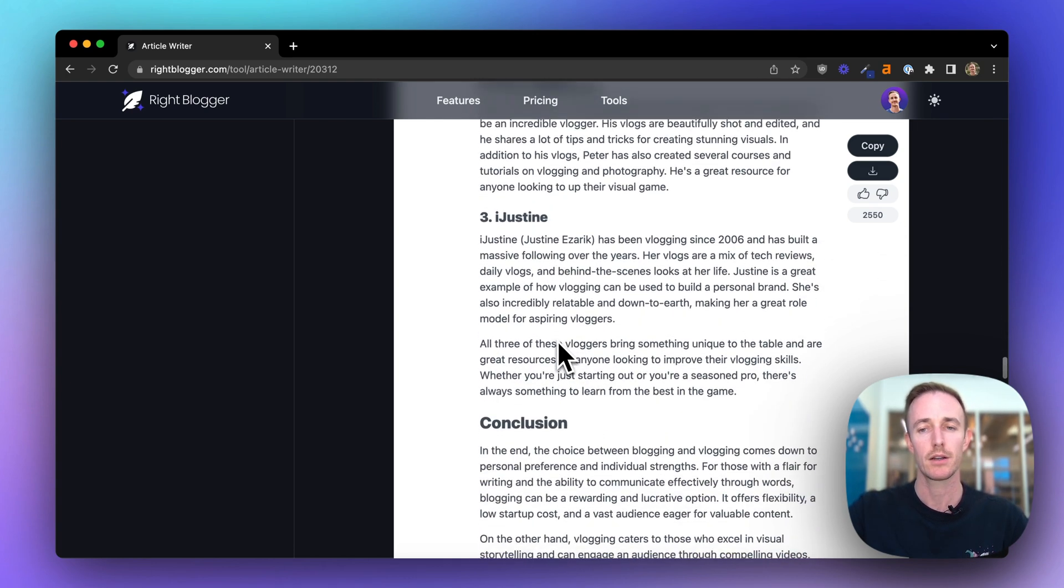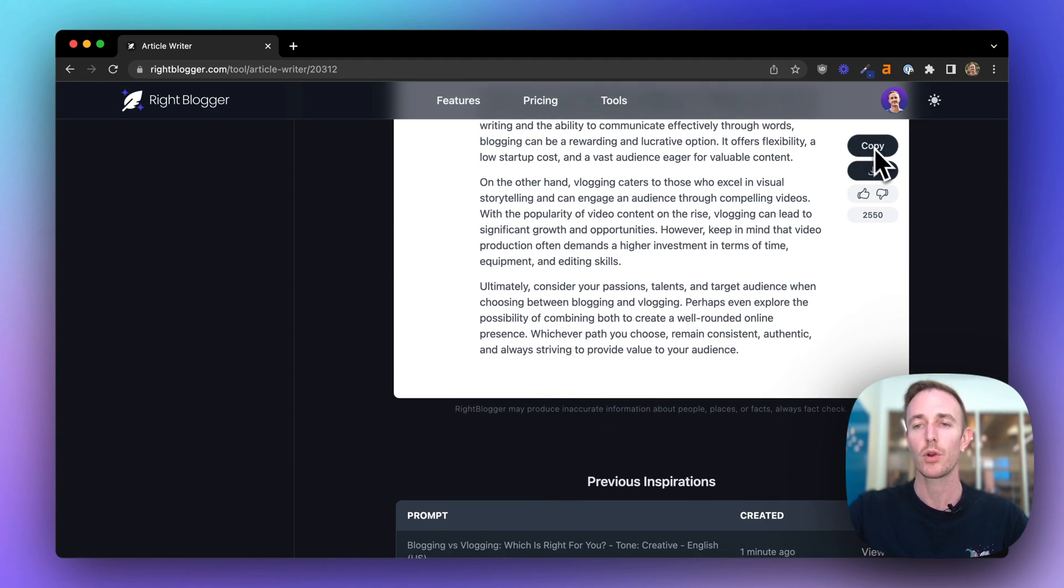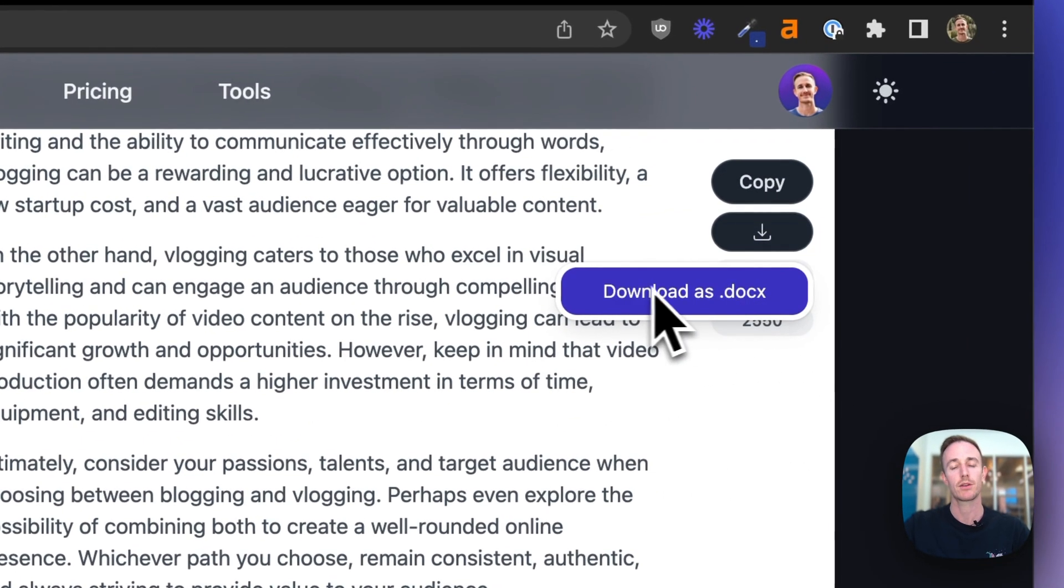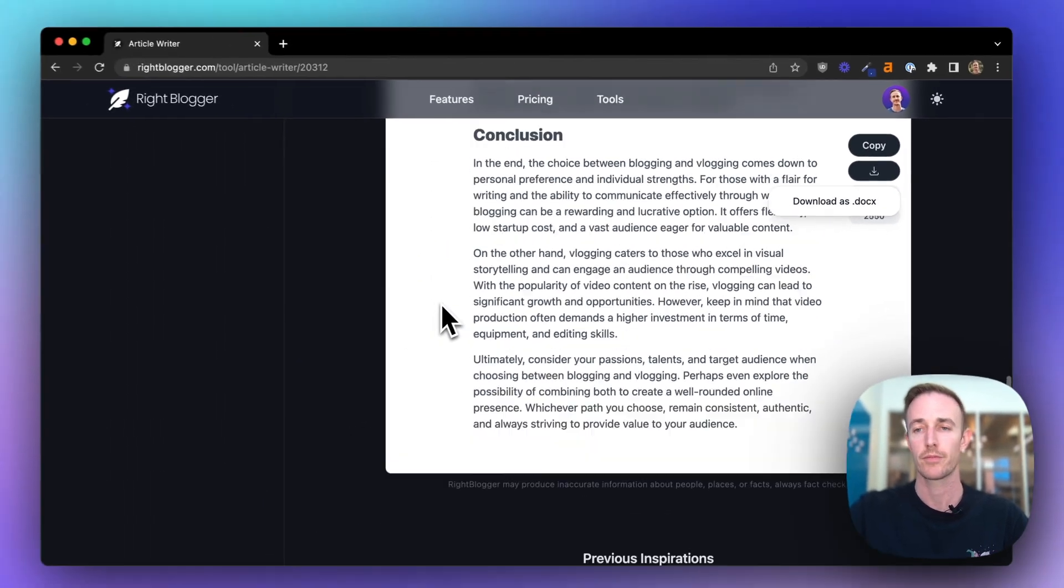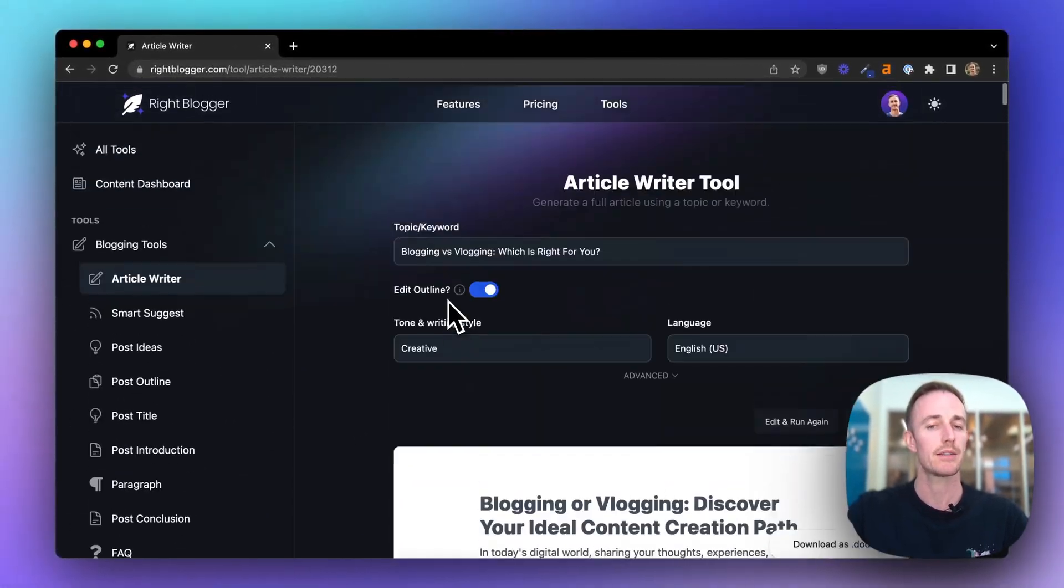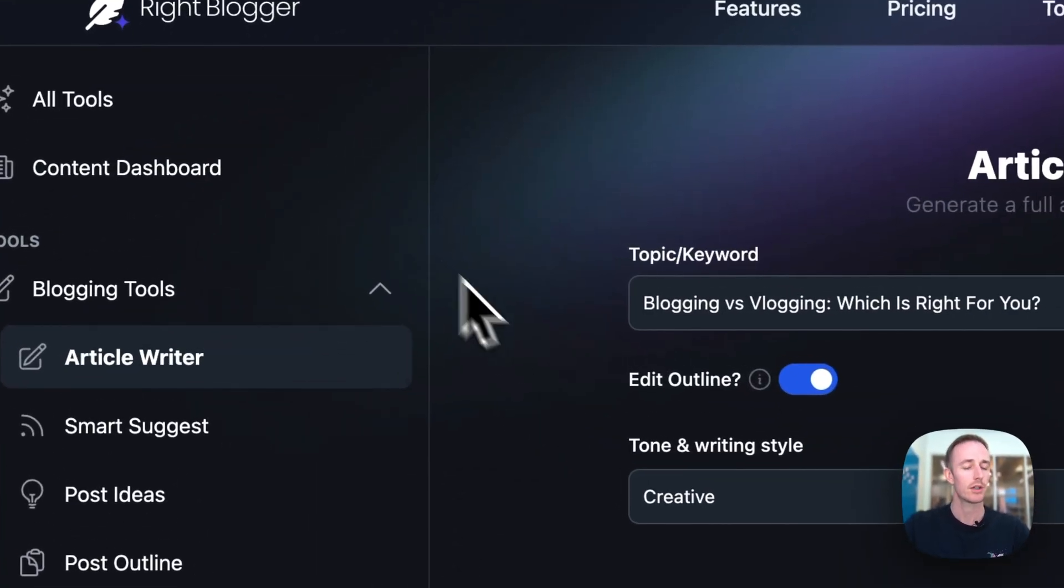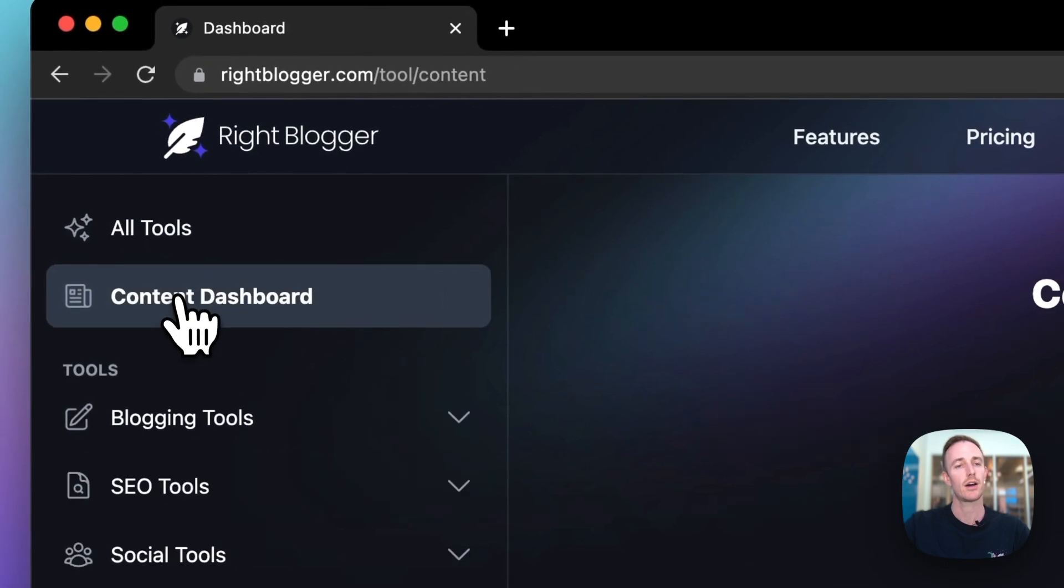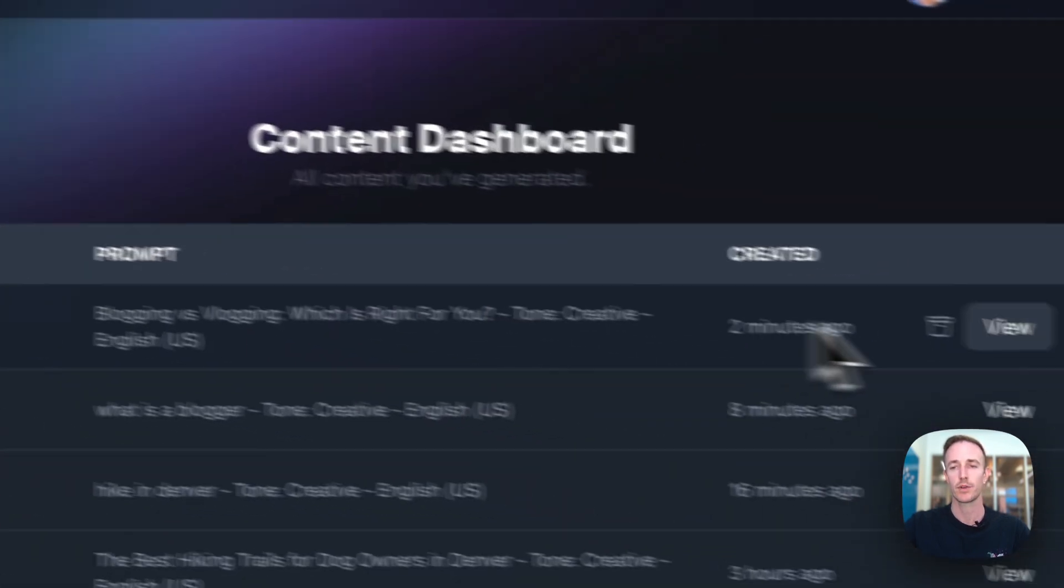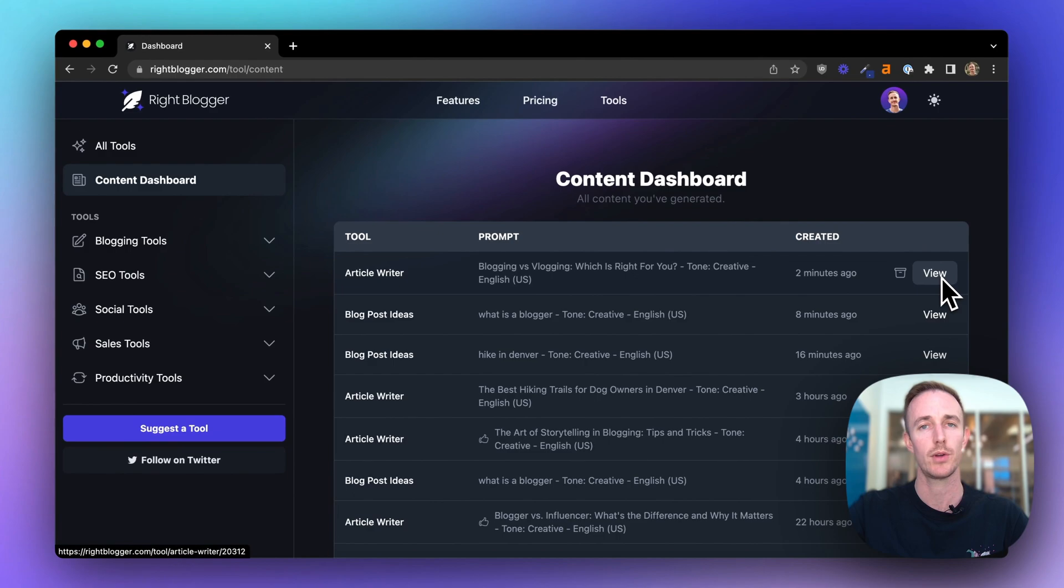Now from here, what you're ready to do is press copy, or you can download this article as a Microsoft Word document too. And if you want to refer back to this article again in the future, it'll always live inside your content dashboard over here. You can always come back, view it and do something with it later. There's so much more to discover inside WriteBlogger and we're adding new tools all the time. I invite you to come join us and I'll see you inside.